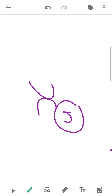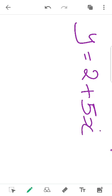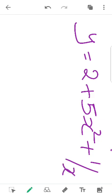x to a power. y is equal to 2 plus 5x square plus 1 by x square. The question is: y is equal to 2 plus 5x square plus 1 by x square.